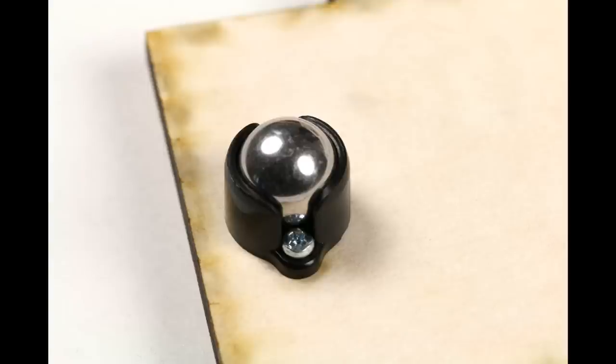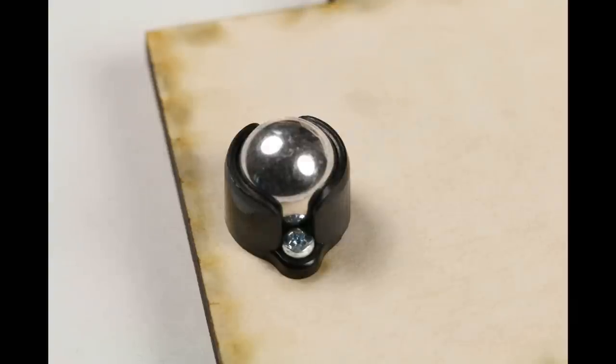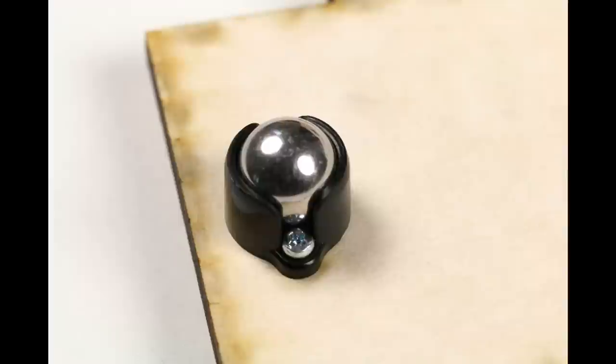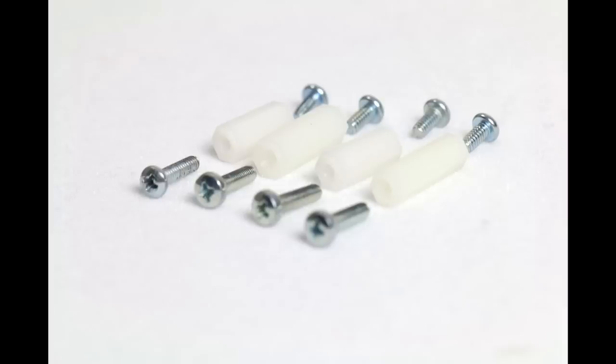The robot rides on two big wheels, but needs something to counterbalance those wheels. We use a small ball bearing in a little enclosure. The Raspberry Pi is attached with four standoffs and eight screws.